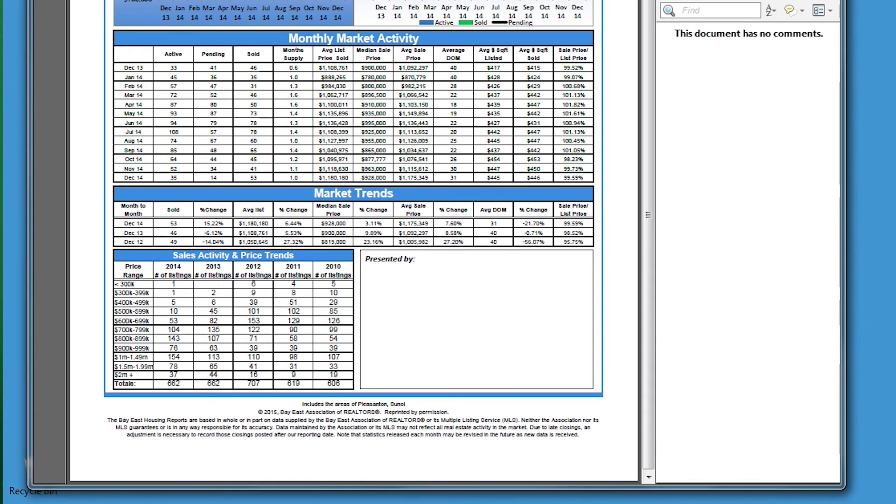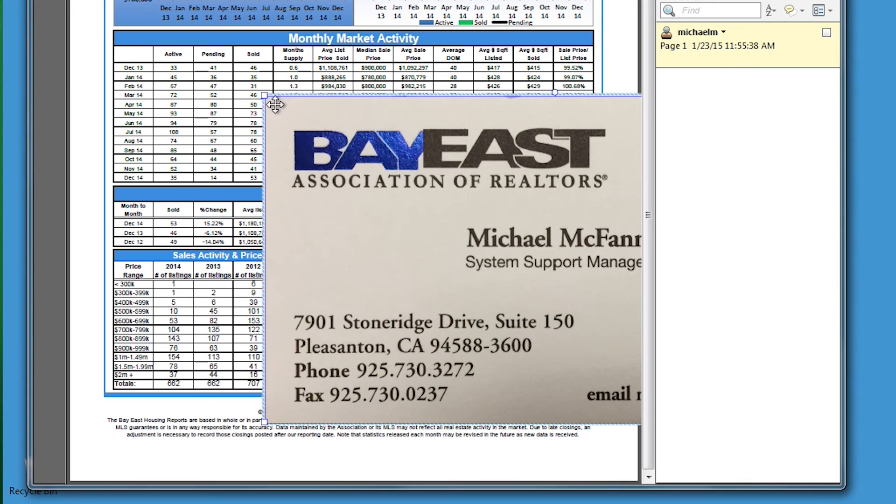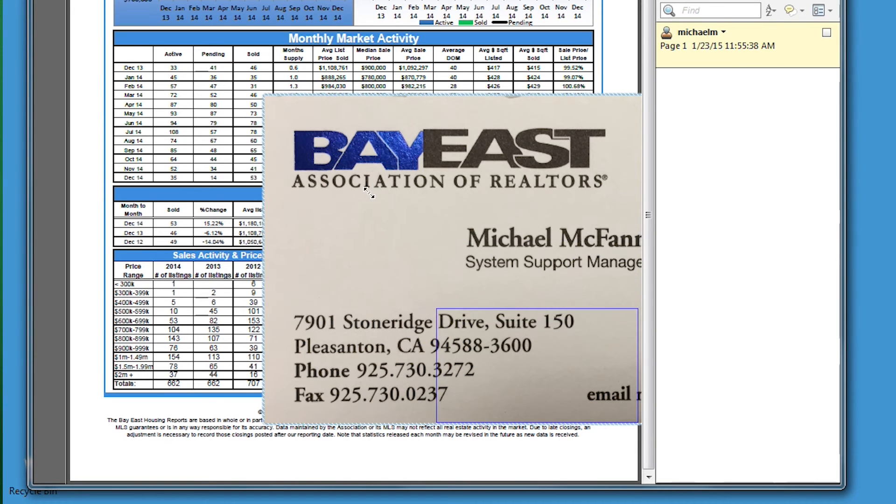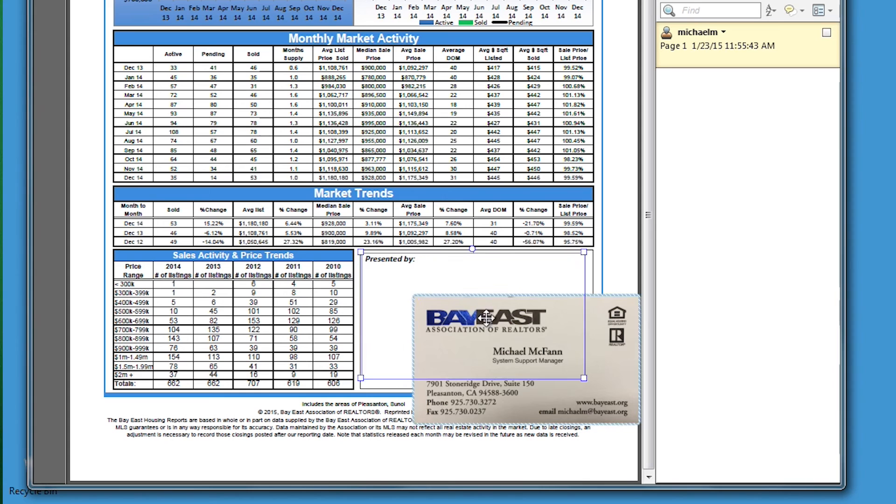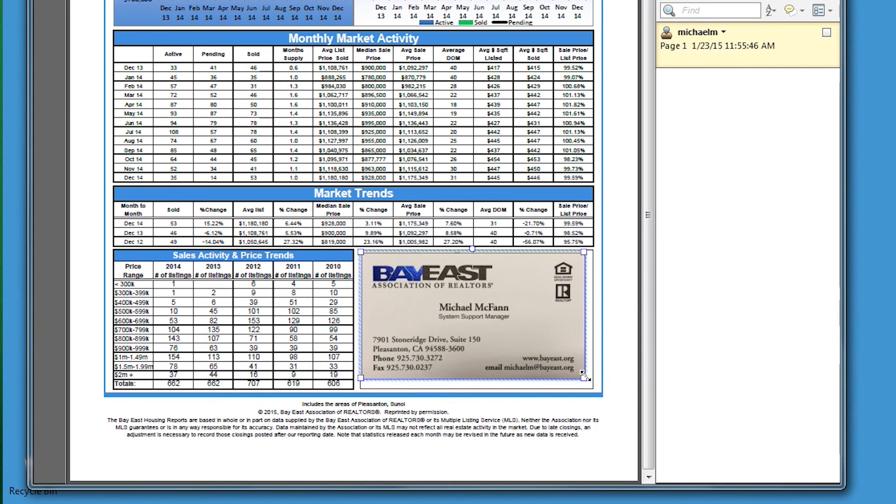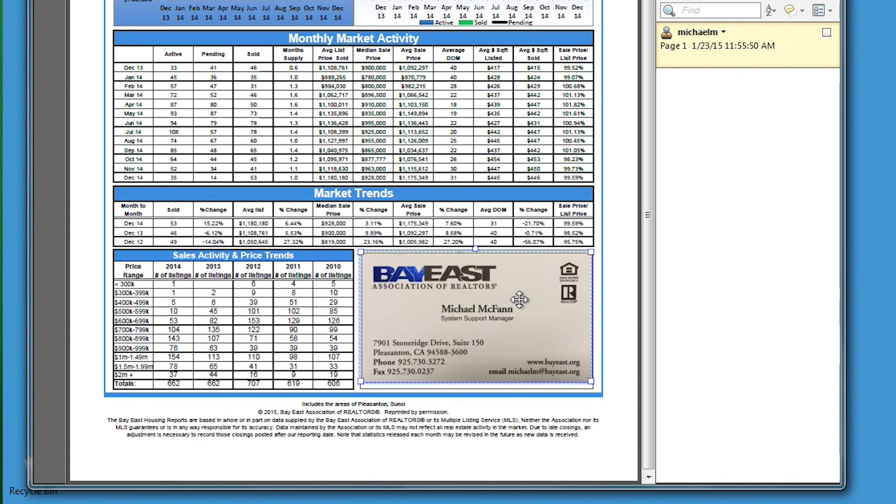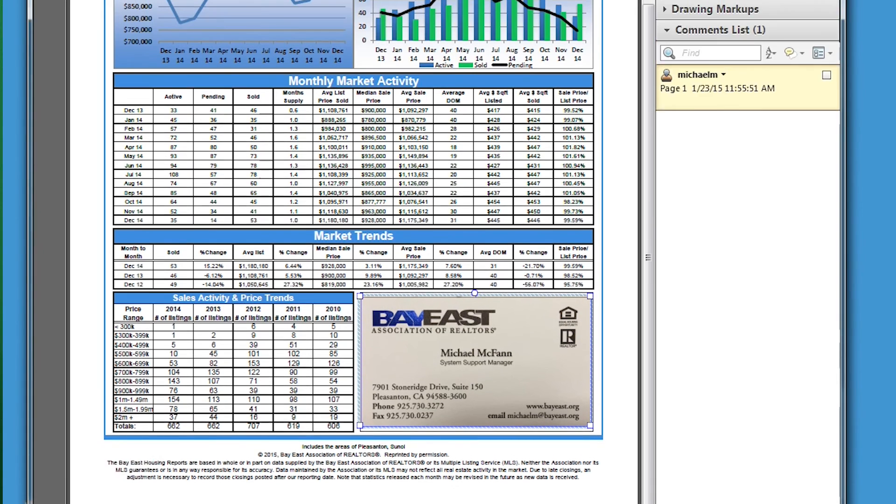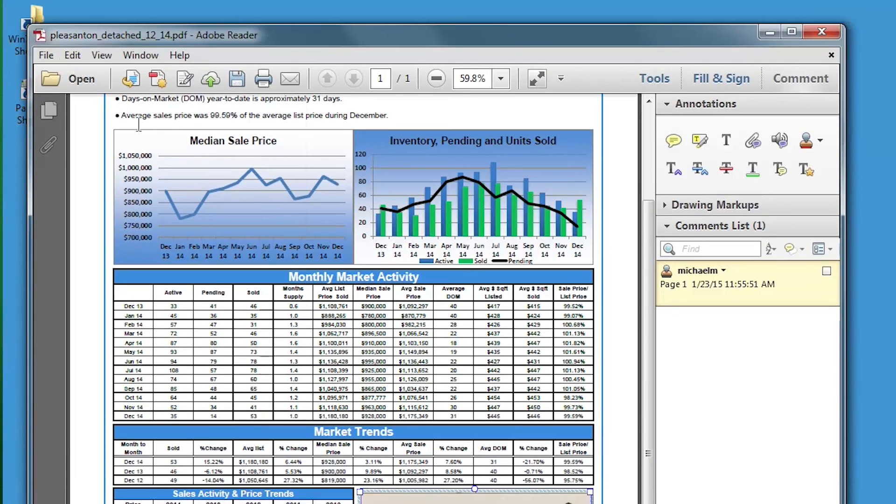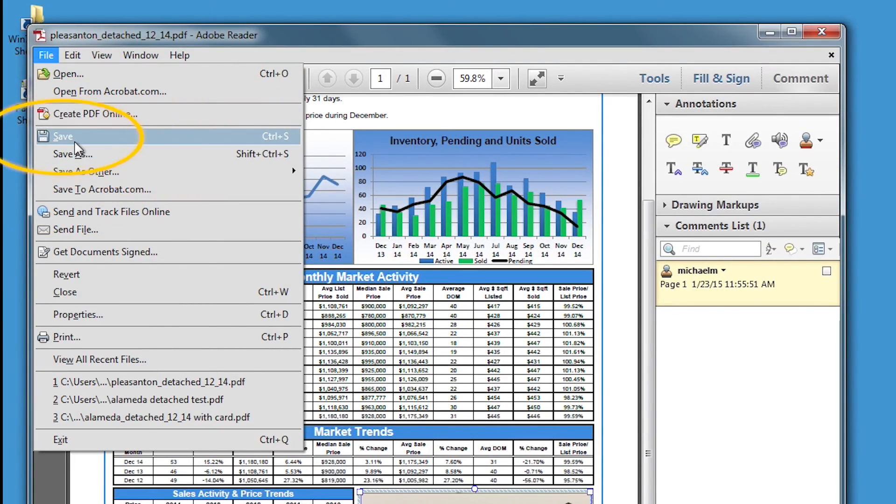Now click on the box on the report that says presented by and the business card will be placed in this area. It will be too big so let's resize it. Click on the card and using one of the little handles drag the card to the right size. You may have to resize it and move it around a bit. Once done, make sure you save the PDF.